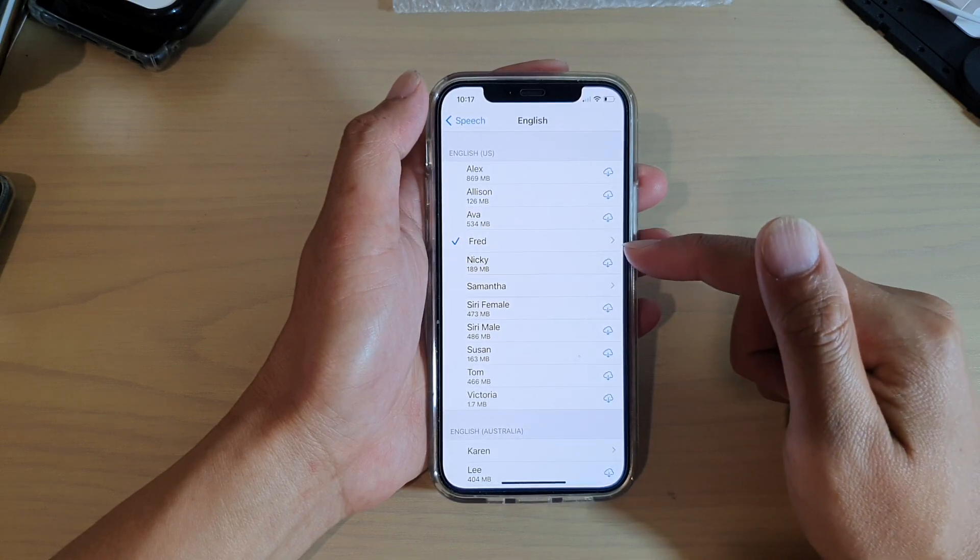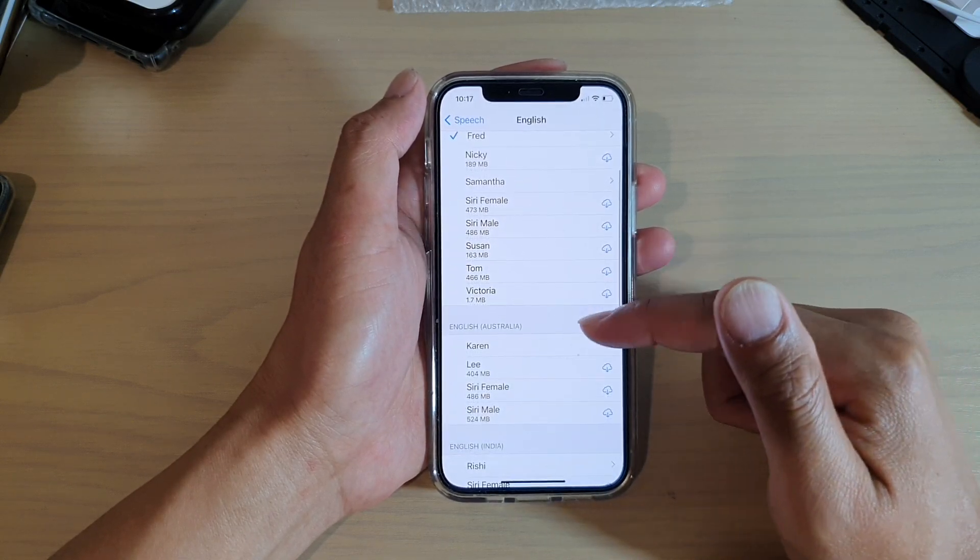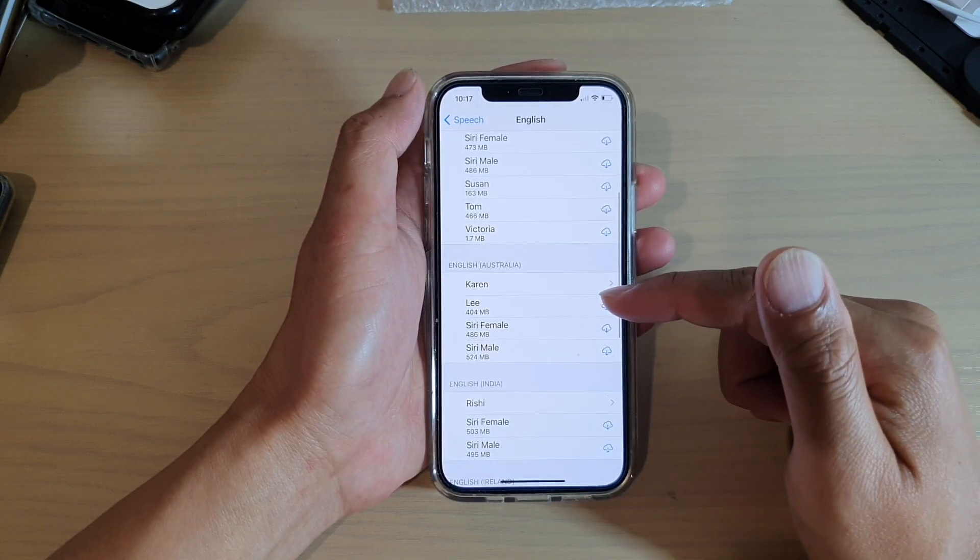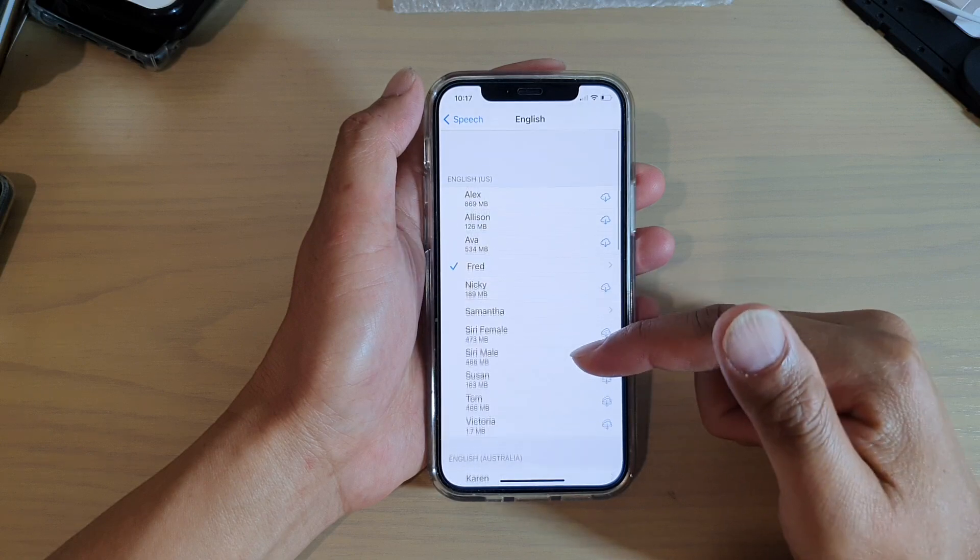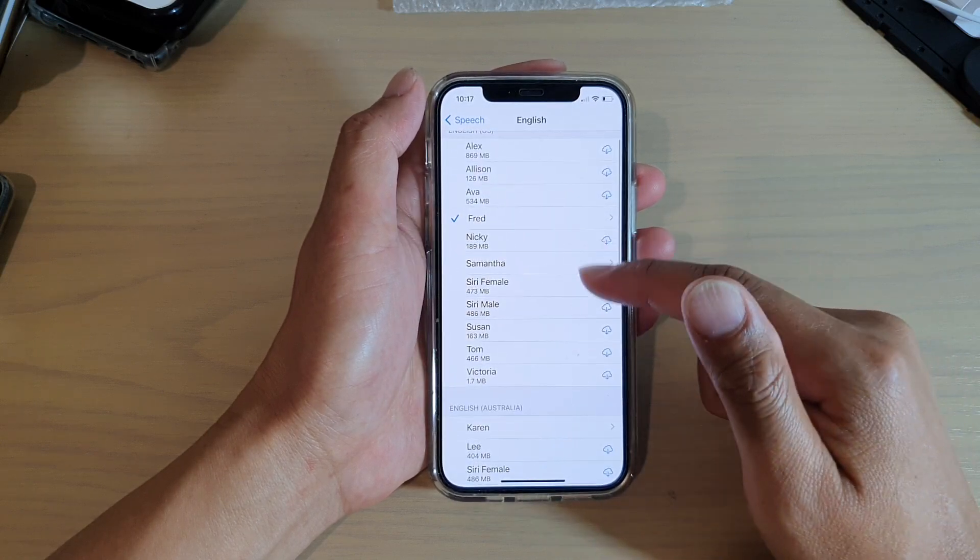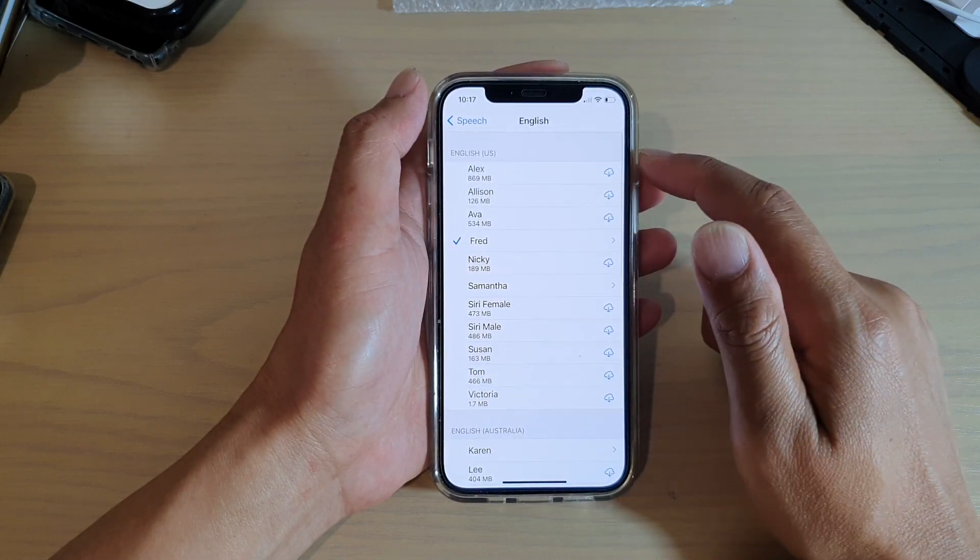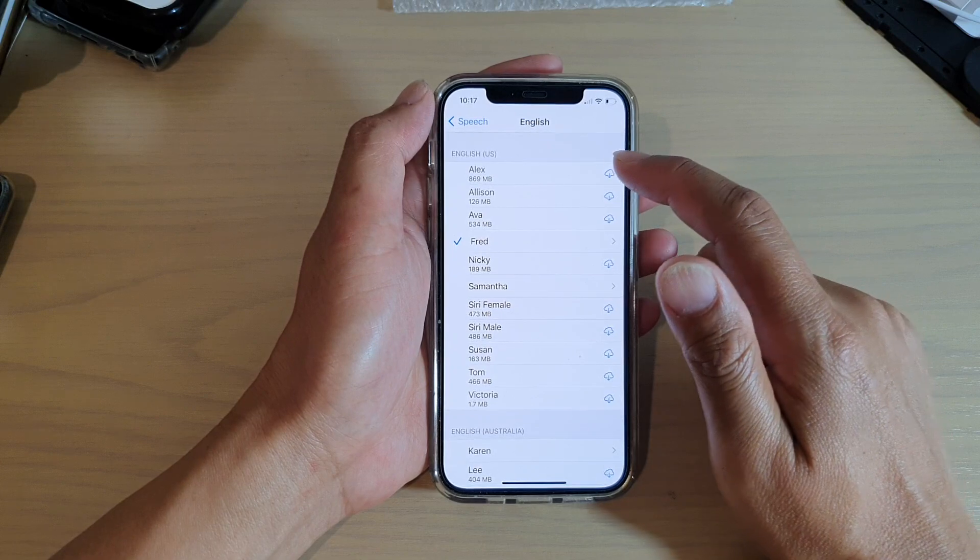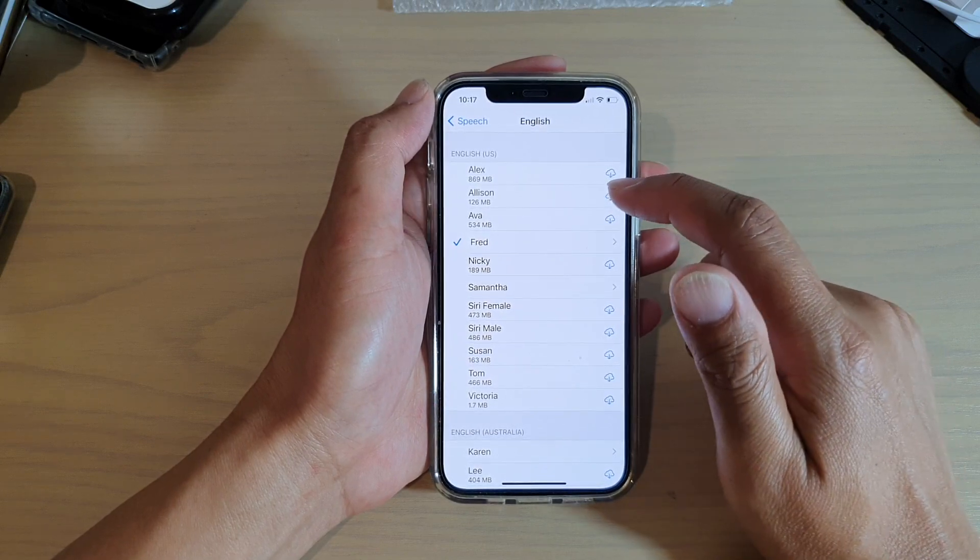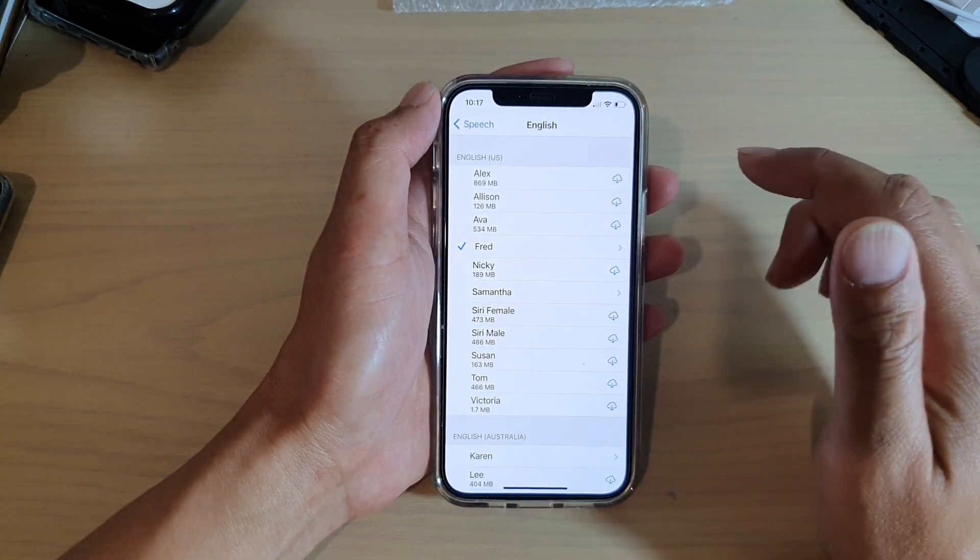Now, all of these available voices here haven't been downloaded yet, so you can download by tapping on the download button. So for example, Alex is 869 megabyte.